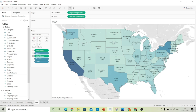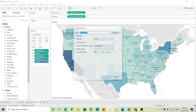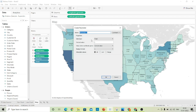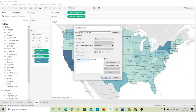Now to change them dynamically, let's create a parameter. Give the name 'Select a Chart Type', change the data type to string, and select list. Our first chart type is Bar Chart, the second is Line Chart, and the third is Map.